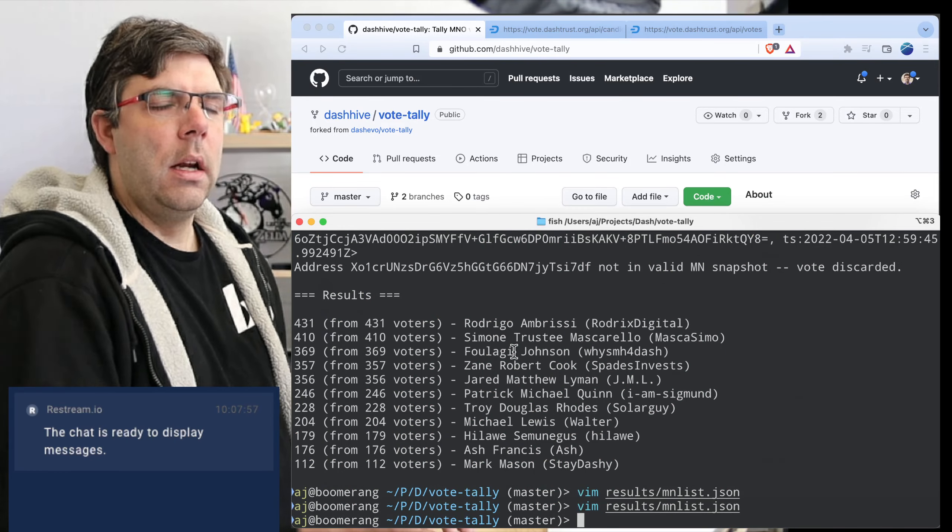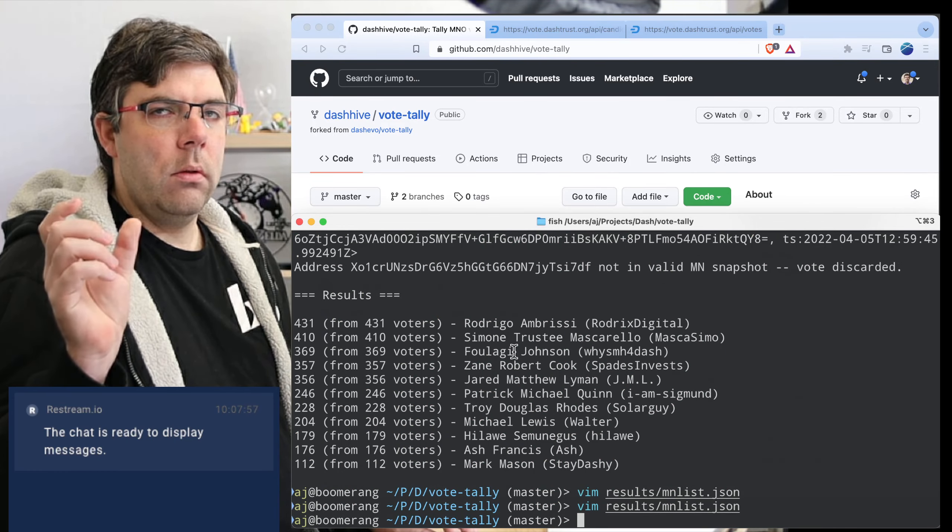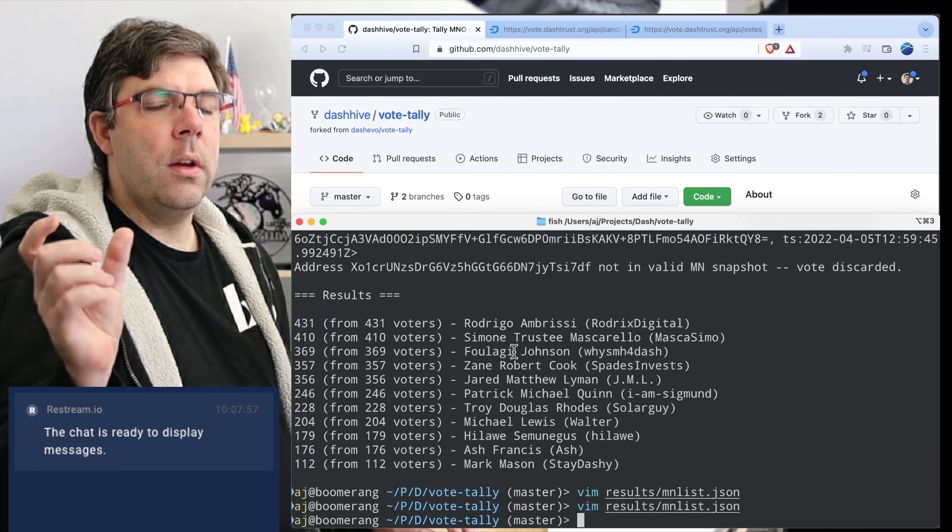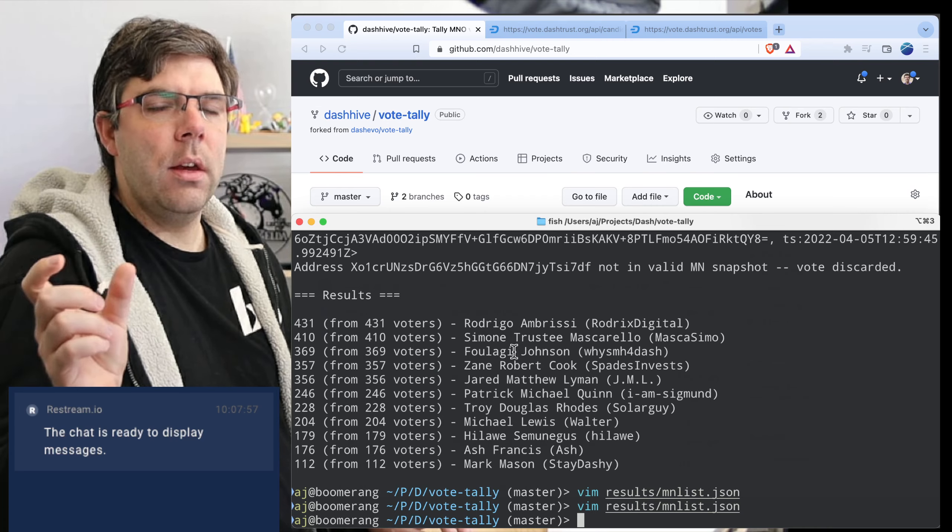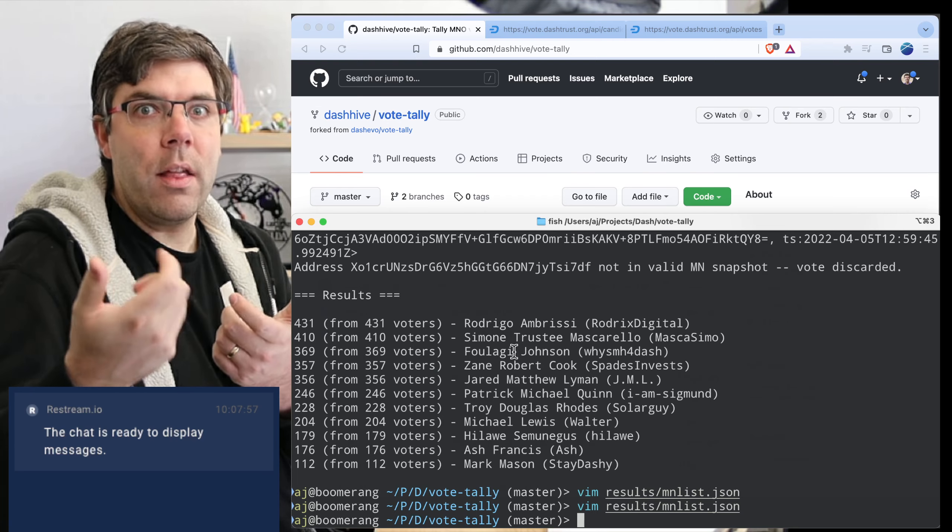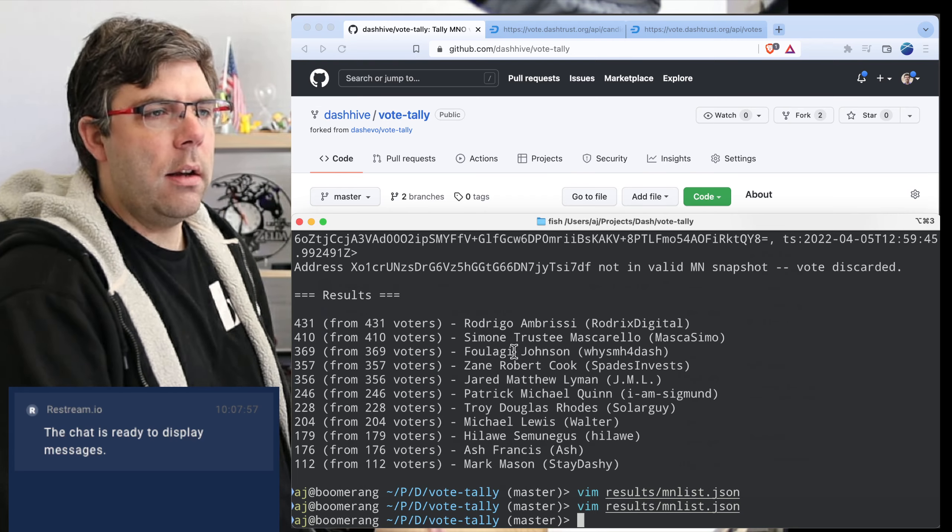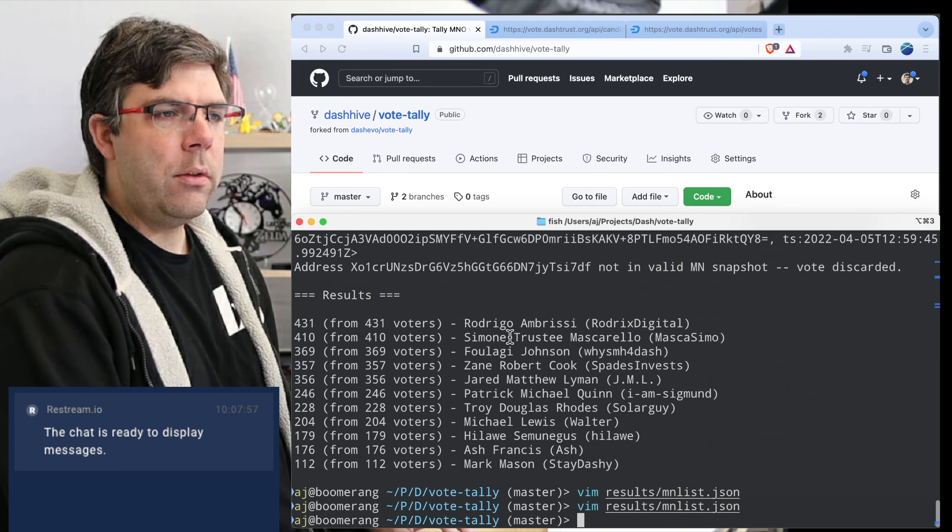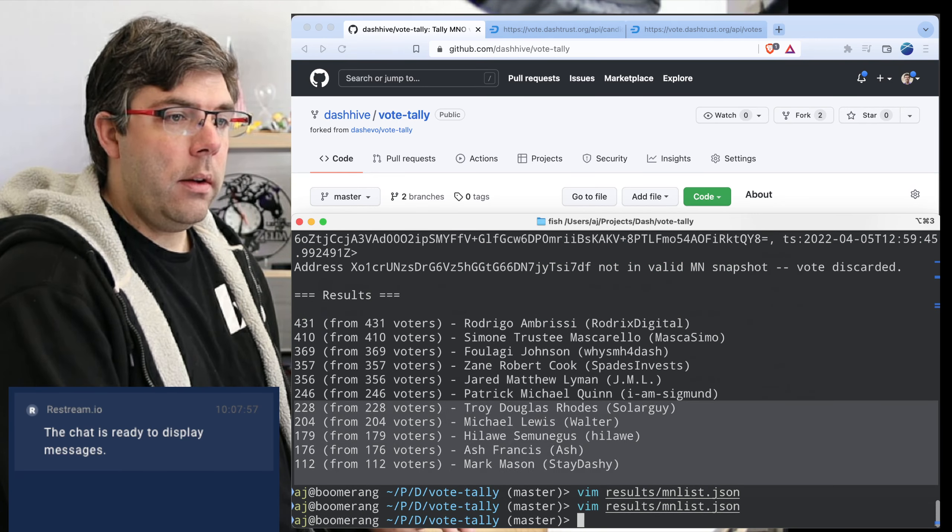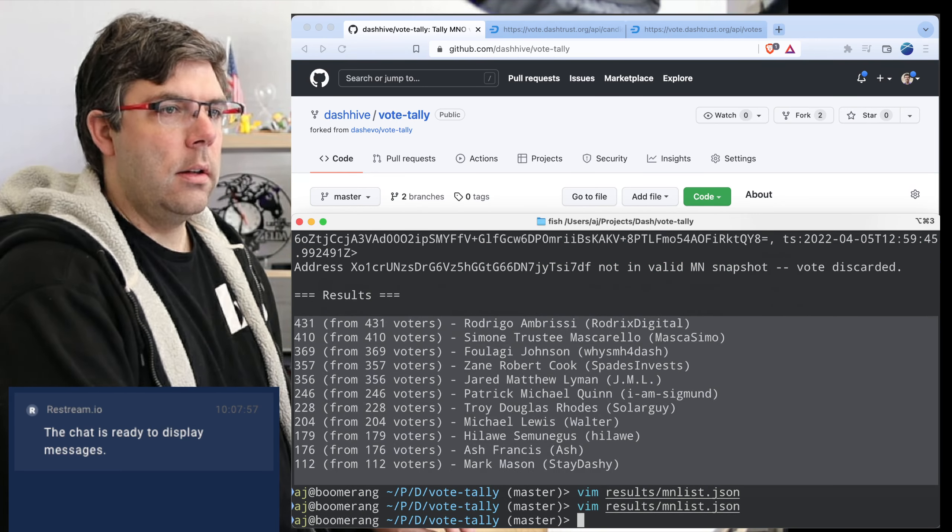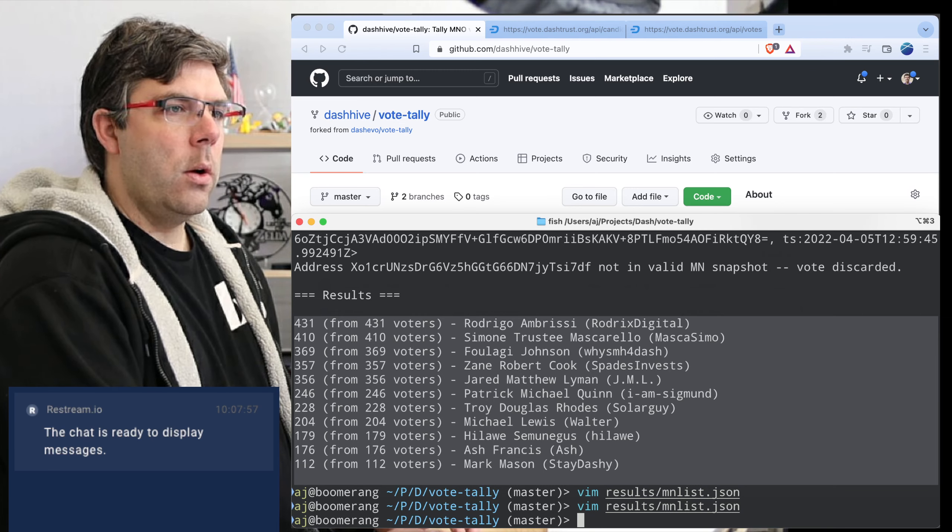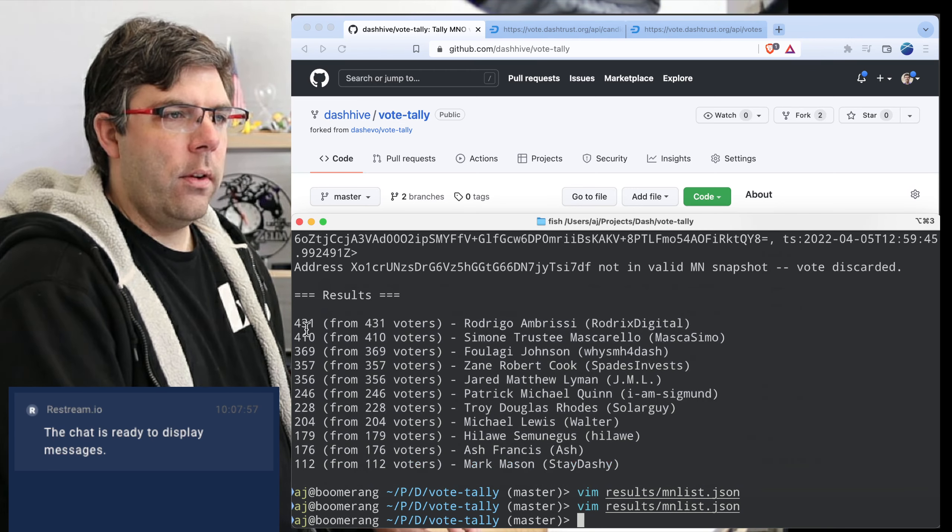Or that if someone used their collateral key by mistake that we're not counting both the collateral key and the voting key if they ended up using both. So we'll have to do a little bit of manual checking on that. But here's the results, so it's tight enough.